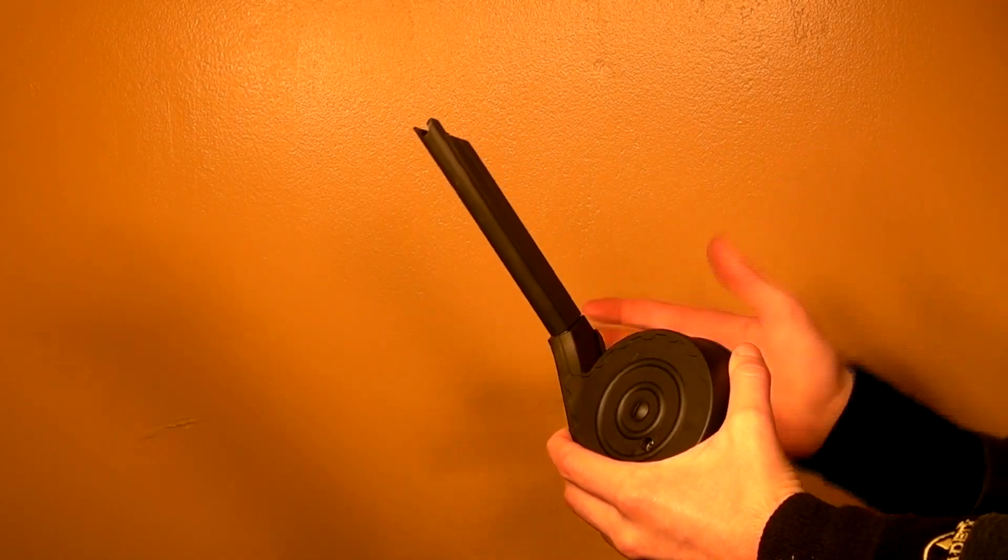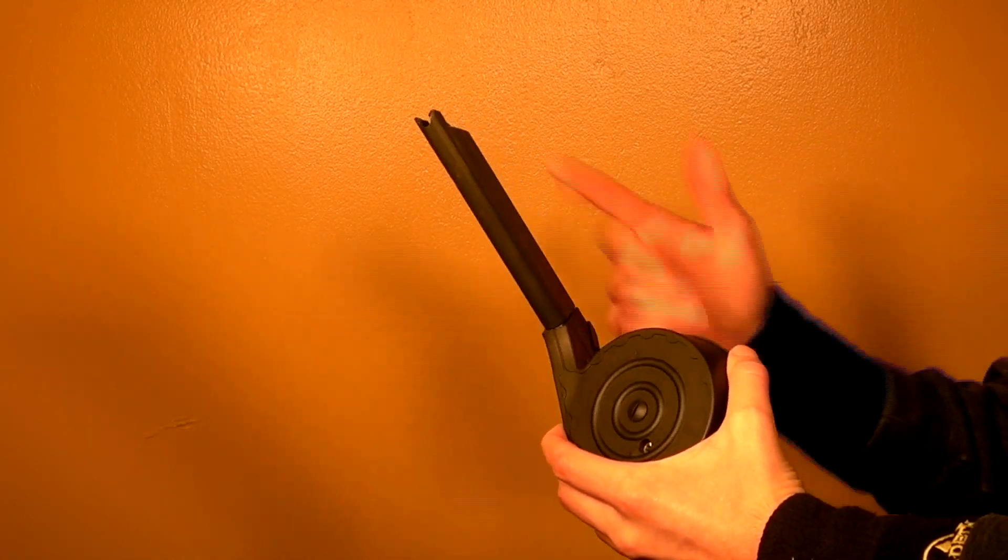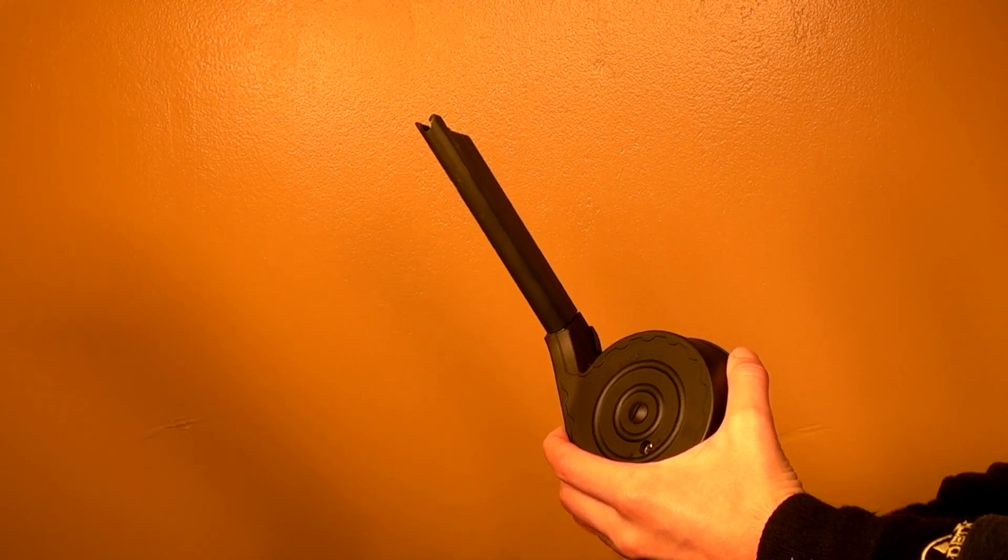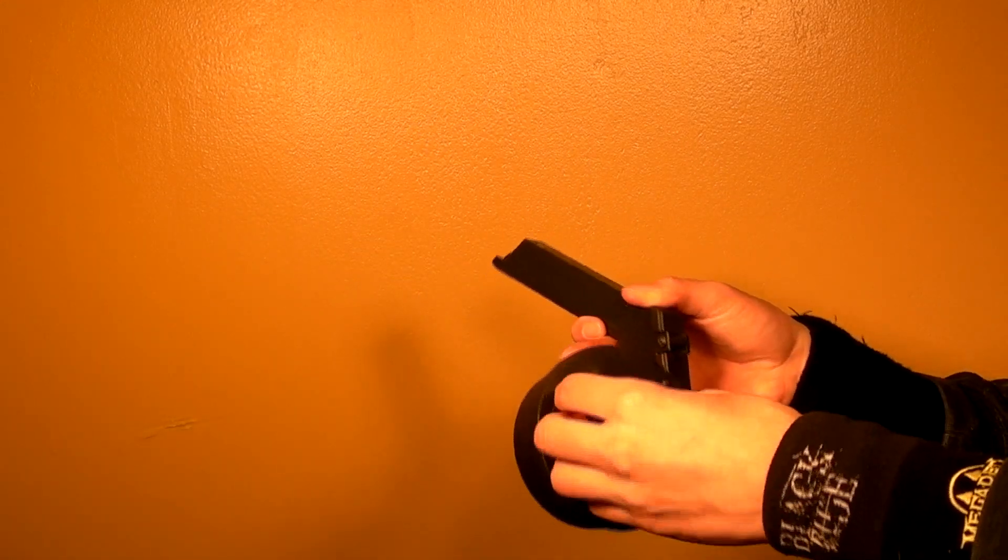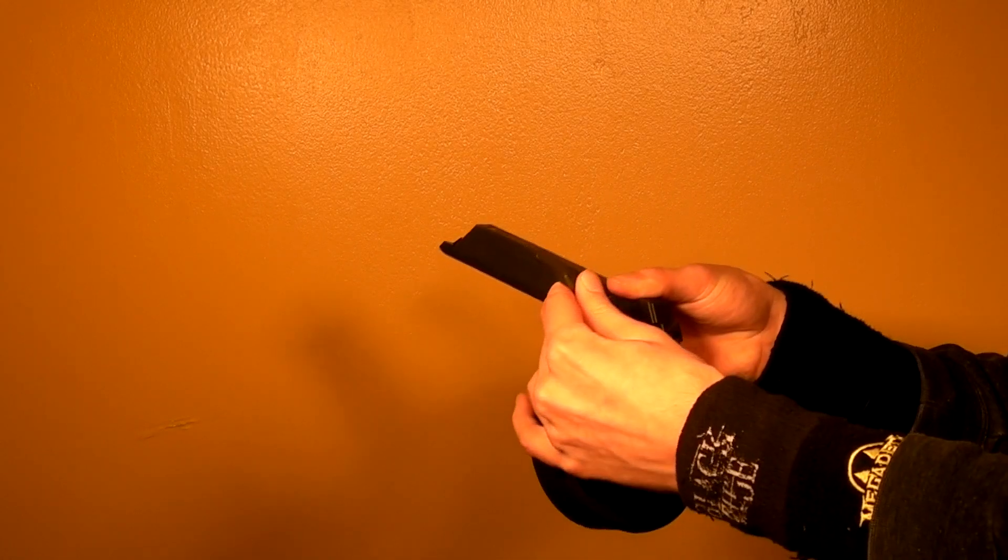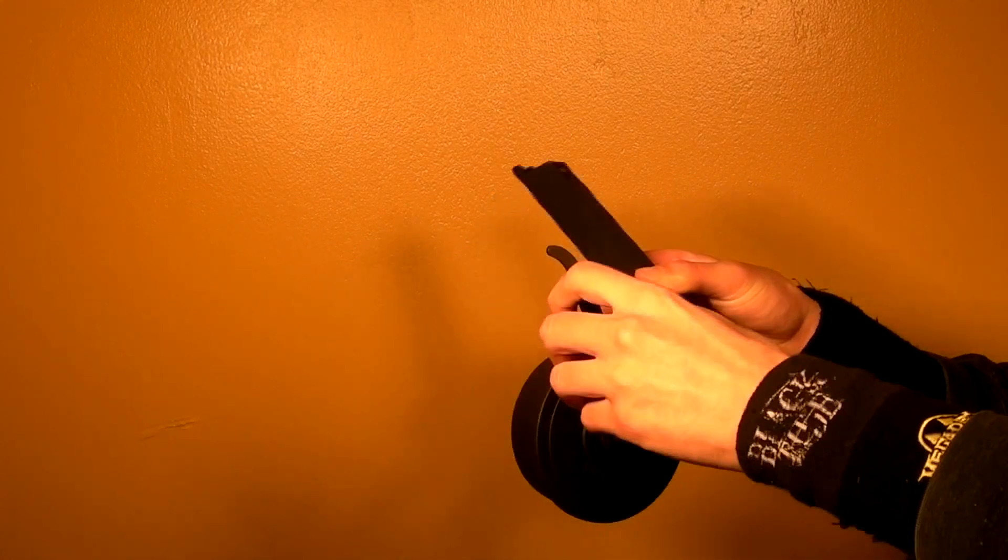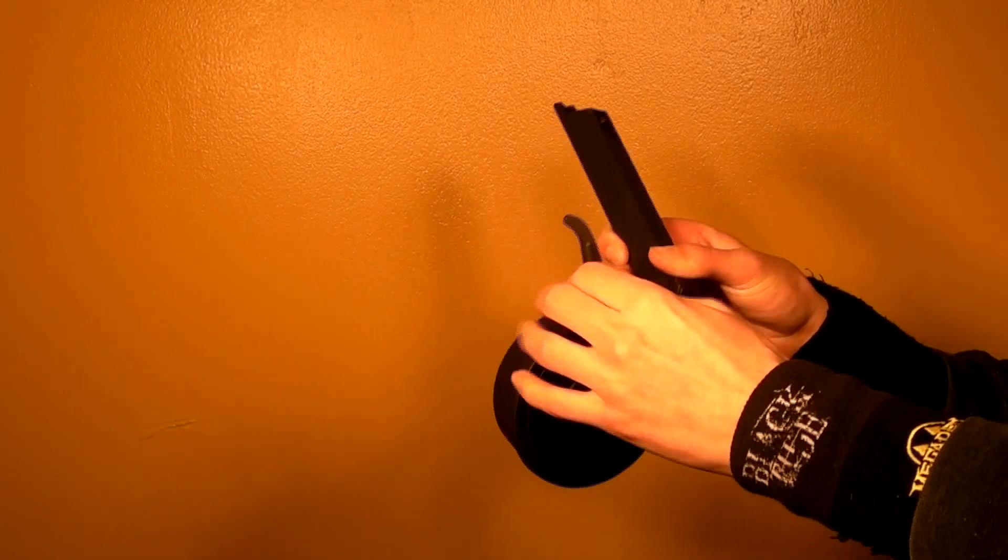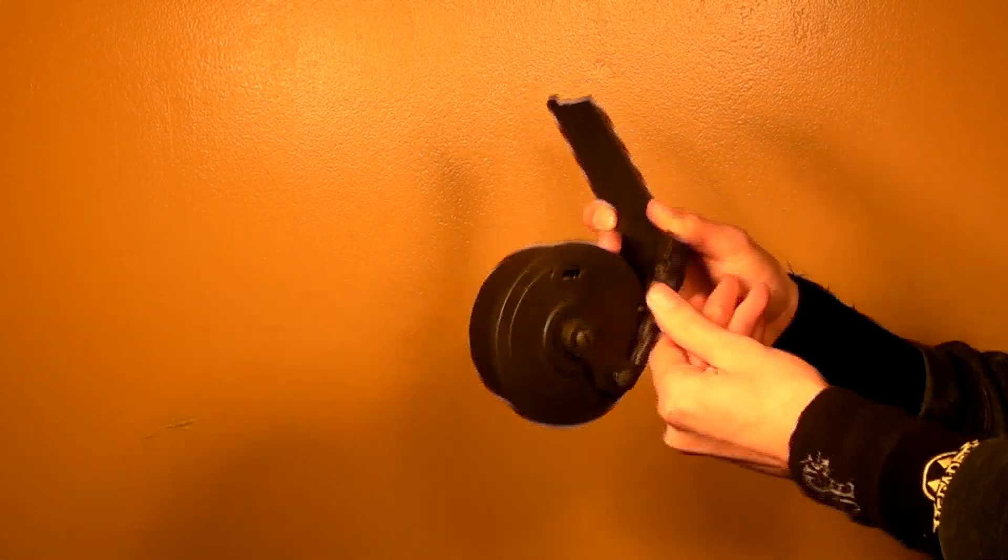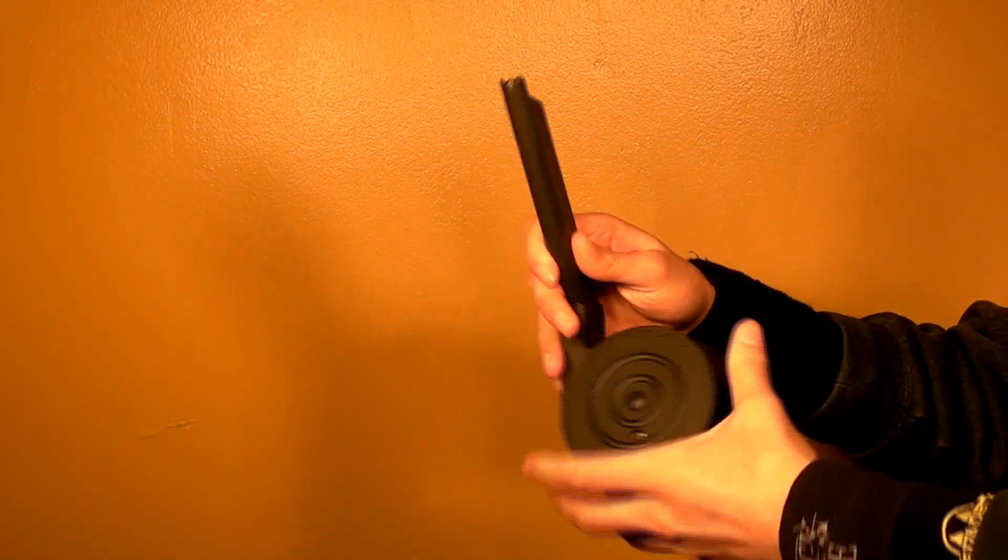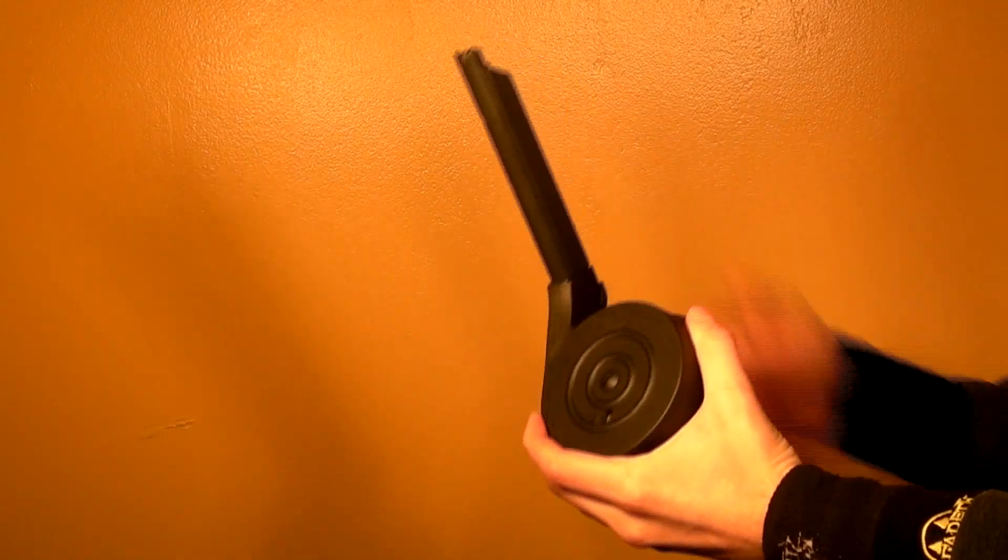It's actually easier loading this than loading any of your standard M4 mid caps. It's really easy to load. And then when you're done, you can just release the tension, which normally won't happen unless you have this loaded a little bit, but just release the tension.